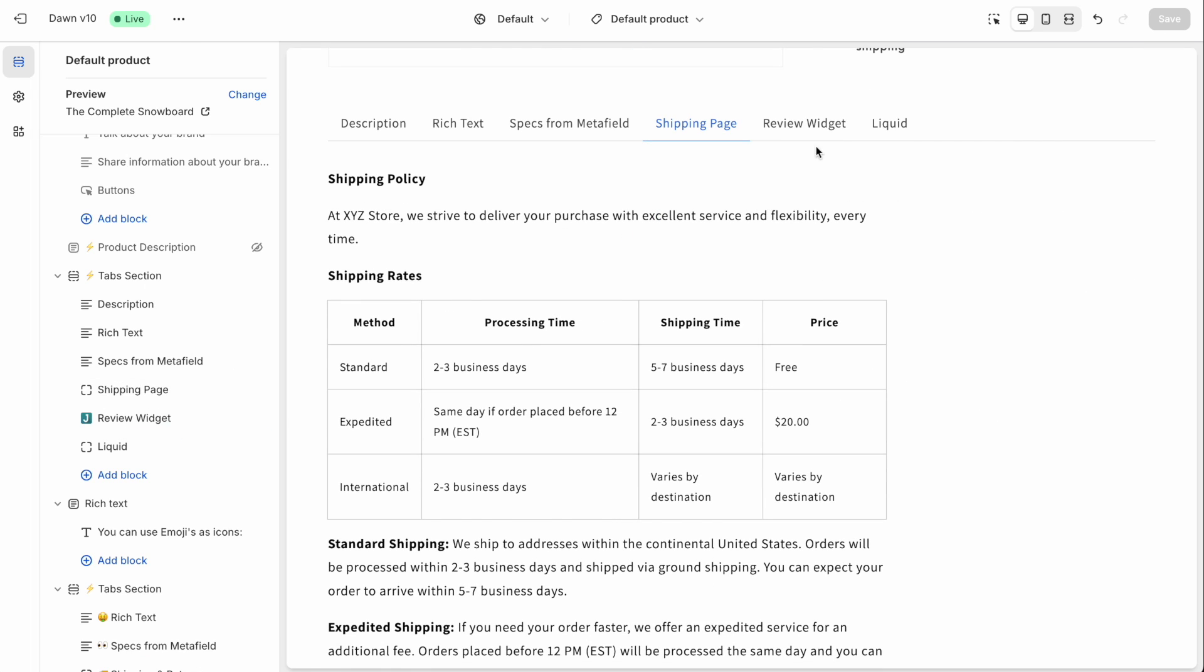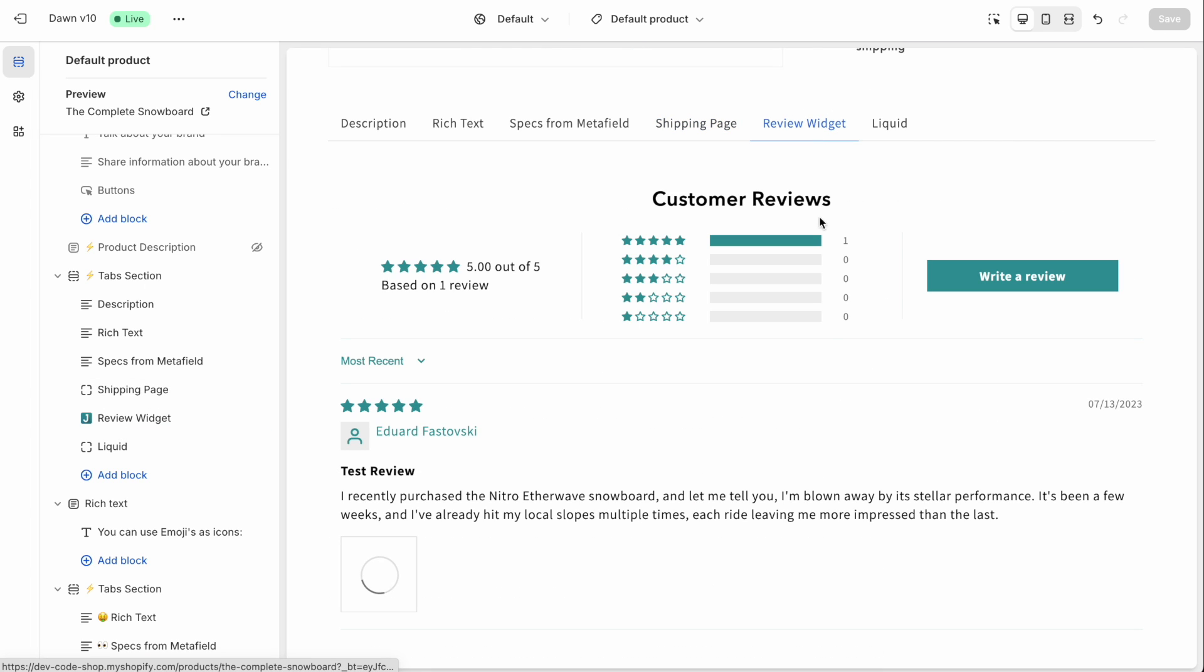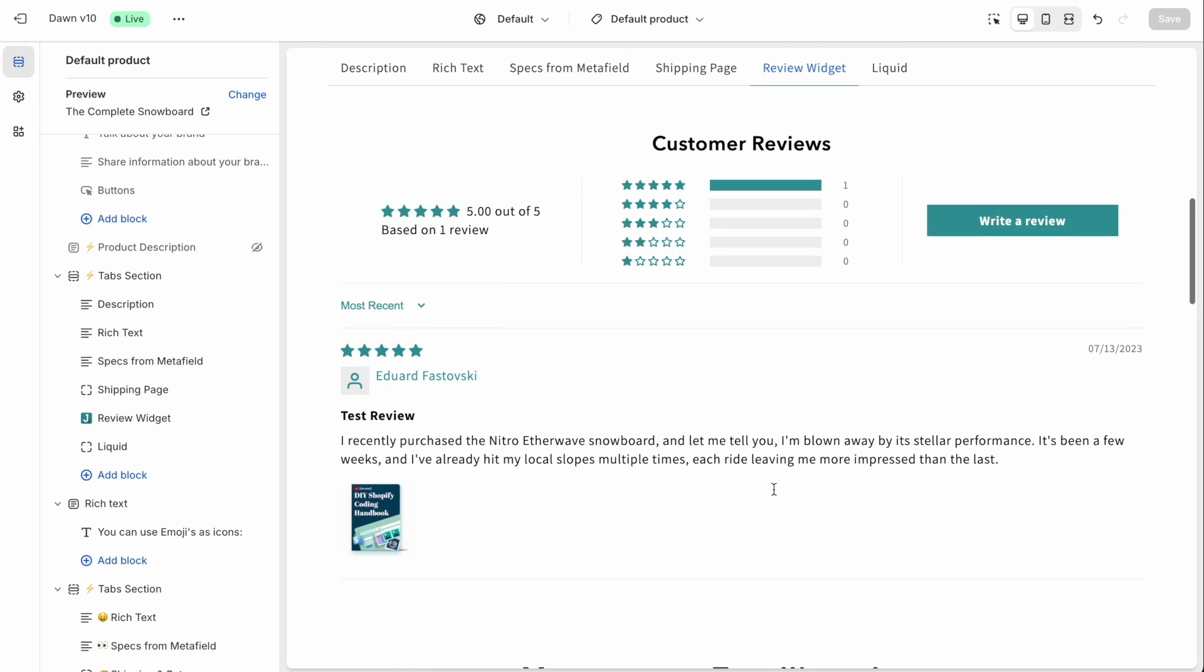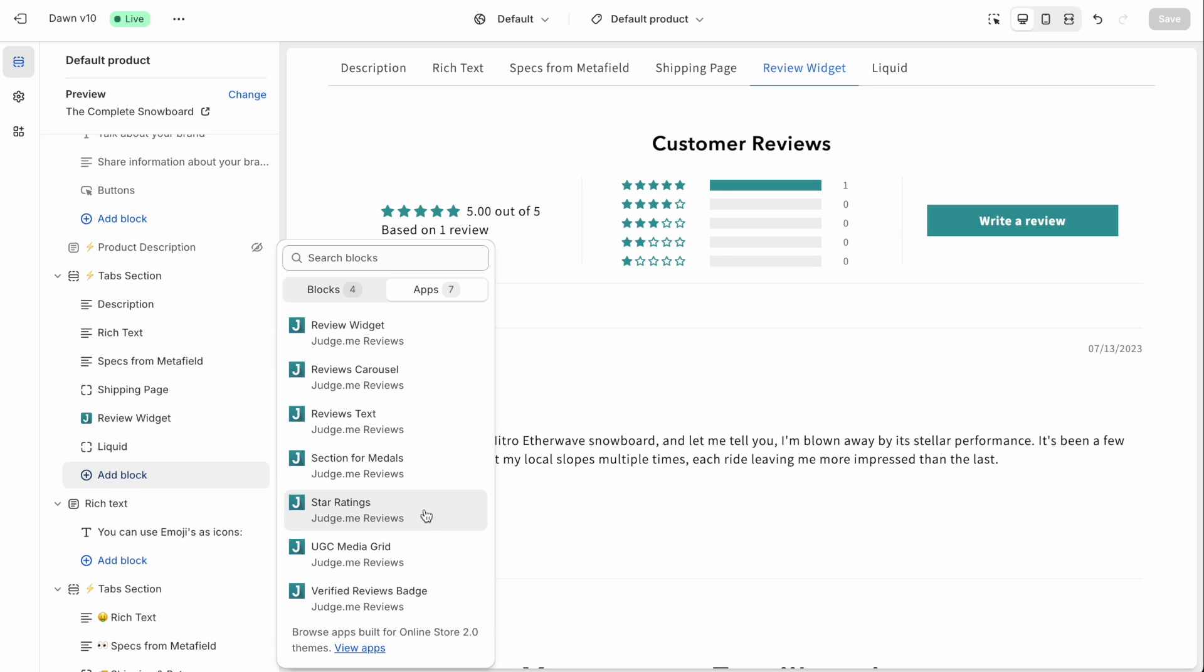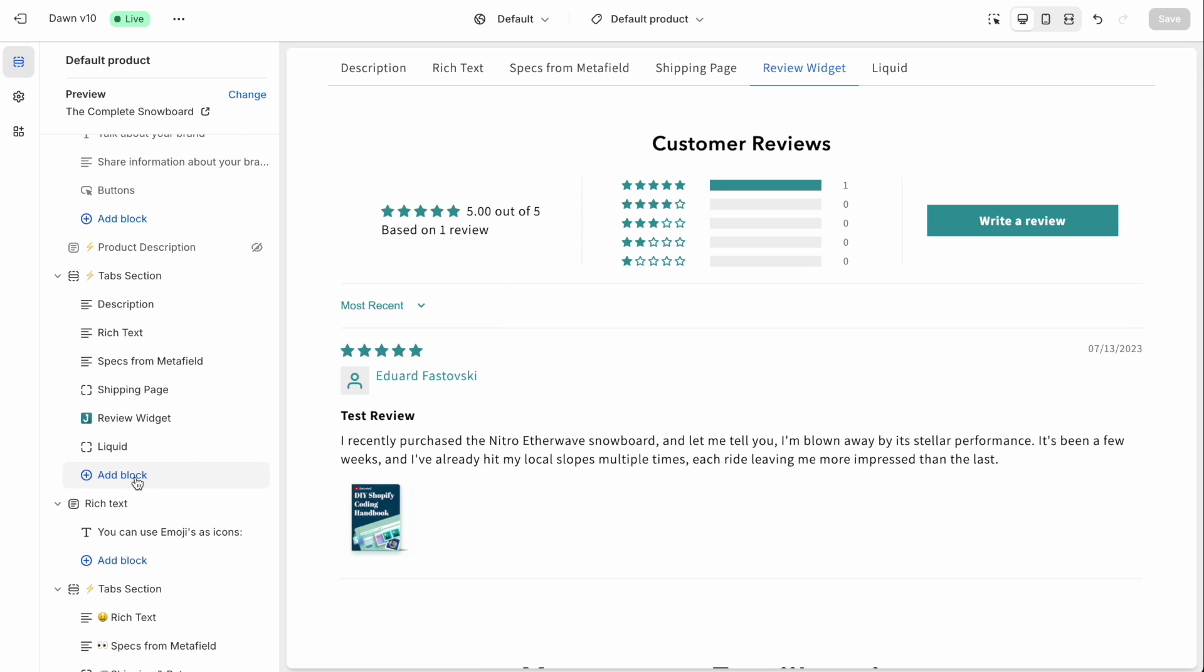The next tab in my example here is a review widget from the judge me reviews app. But basically, it's to demonstrate that you can add any kind of app blocks as one of the tabs here. So whichever app you're using, it might have certain app blocks that you can use and add here inside of the tabs.